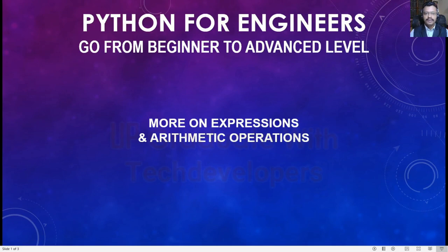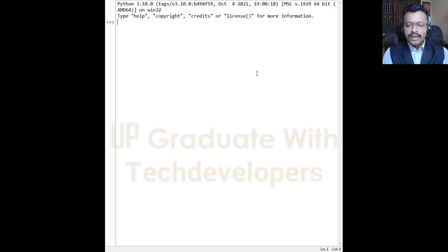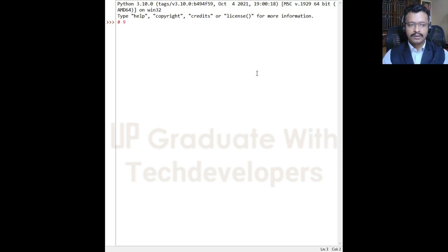Welcome again. We have seen how to work with arithmetic operators. In this lesson we will see more on expressions and arithmetic operations. Individual values and variables like 9 and x form simple expressions. We can use operators to combine values and variables and form more complex expressions.